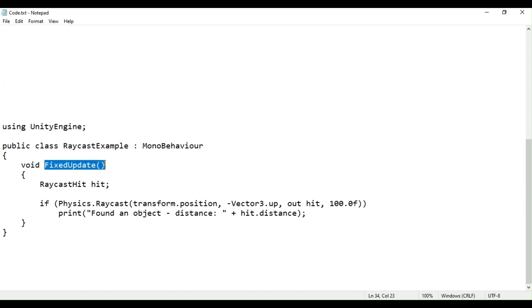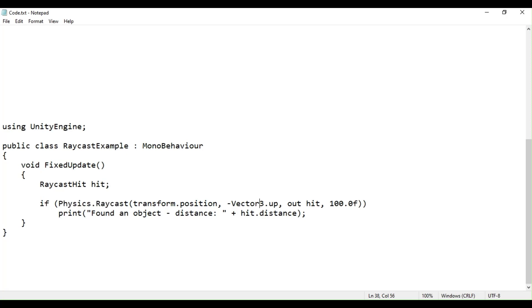The code throws a ray from the position of game object the script is attached to in direction negative up, with hit output information in variable hit of type raycast hit, and raycast maximum distance of 100 units.